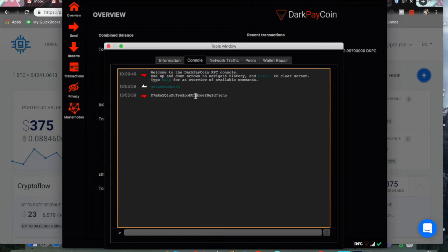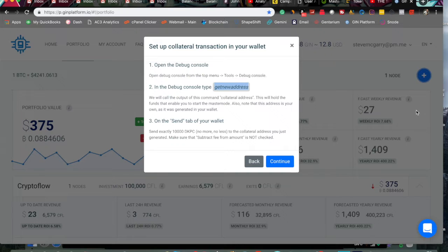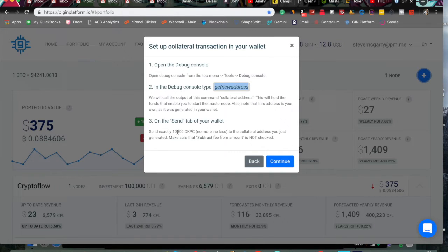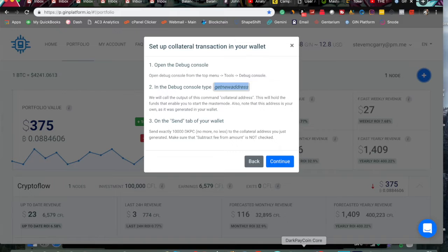And once you have copied it, you can paste it right in there and run the command. This is going to be your node address. You can copy that and go back to GIN. And you're going to send 10,000 DarkPayCoin to yourself or to the collateral address that you just created.